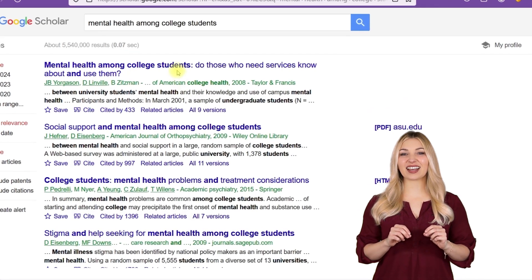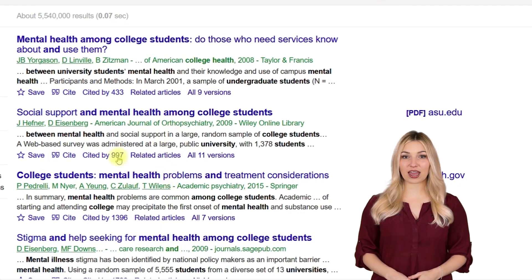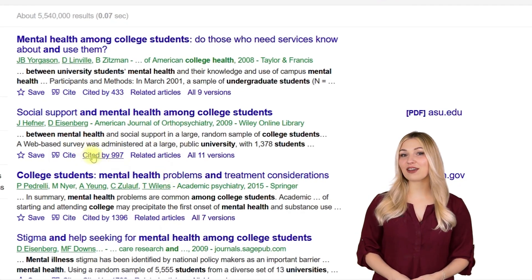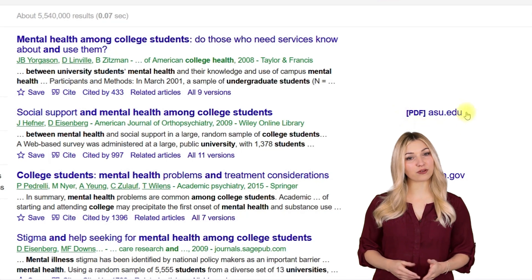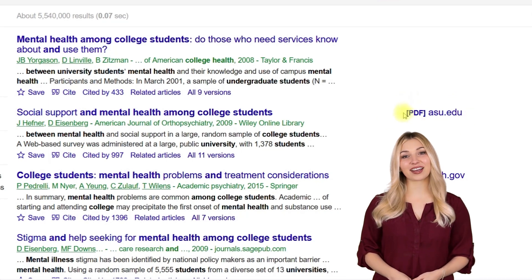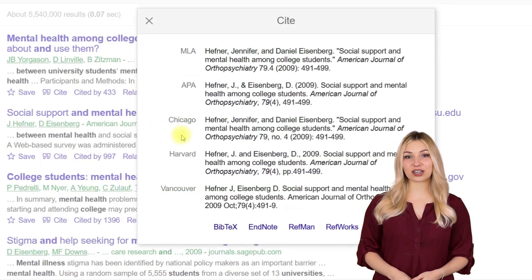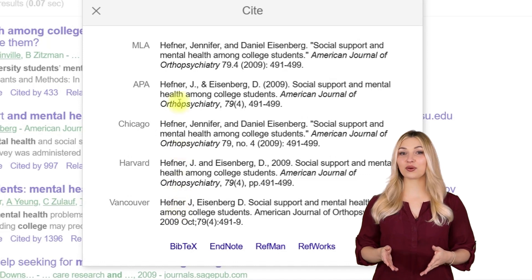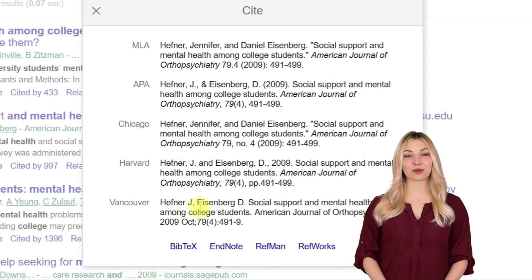It will tell you exactly how many people have cited the paper and will also tell you if the full text version is available for you to download. It also provides citation information in different formats, which you can simply copy and paste into your paper.